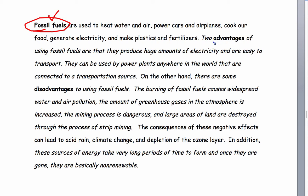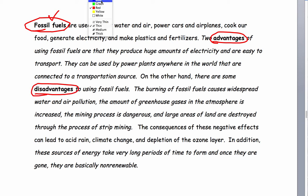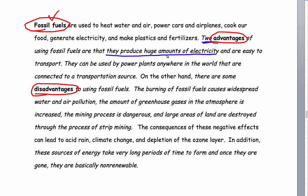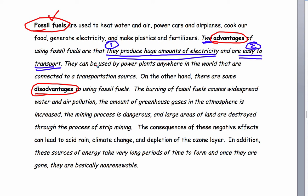Advantages — and note the disadvantages below. We're going to get these highlighted in blue. Two advantages of using fossil fuels are: they produce huge amounts of electricity when we burn them, and they're very easy to transport. They can be used by power plants anywhere in the world that are connected to a transportation source.